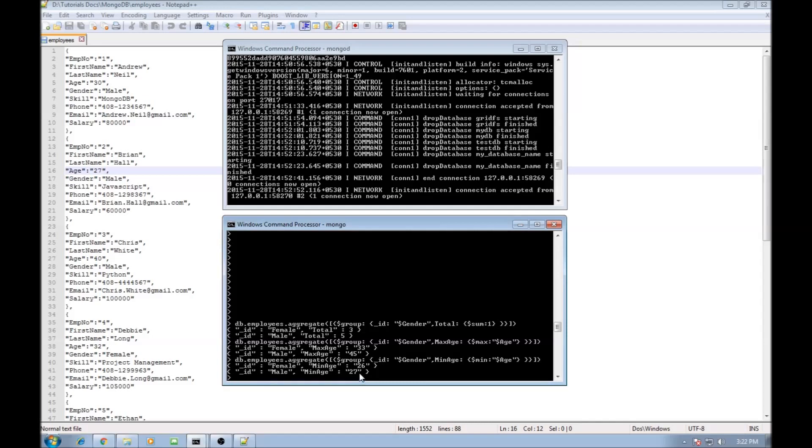So this is how you perform aggregation. You also have a $average function. But since I have used a string value for every field to make it as simple as possible, the average aggregation function won't work on the string values.